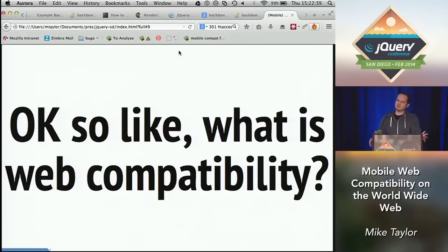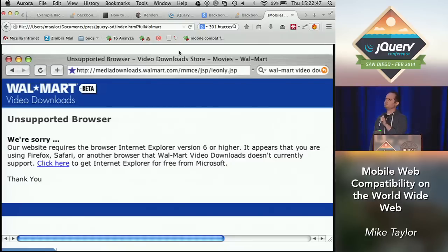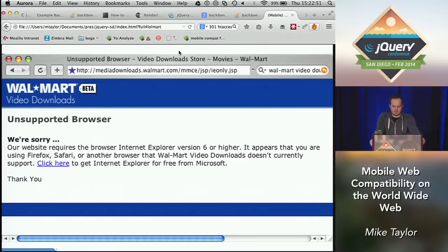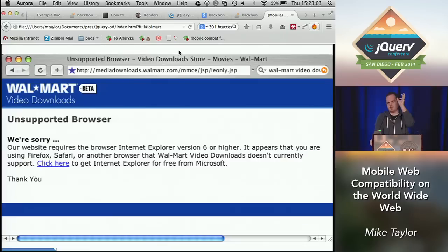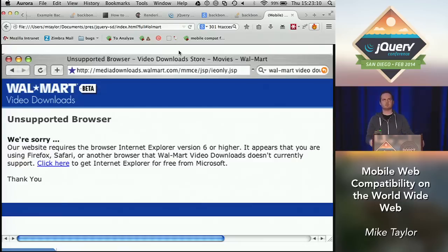So what does that have to do with web compatibility? This is Walmart.com years ago. This was a video download page, and it says — you can see someone tried to visit this in Safari — it says this requires IE6. I'm sure you all remember this: 'this site best optimized for IE whatever.' So this is partially what web compatibility is about — not blocking browsers that we don't like.